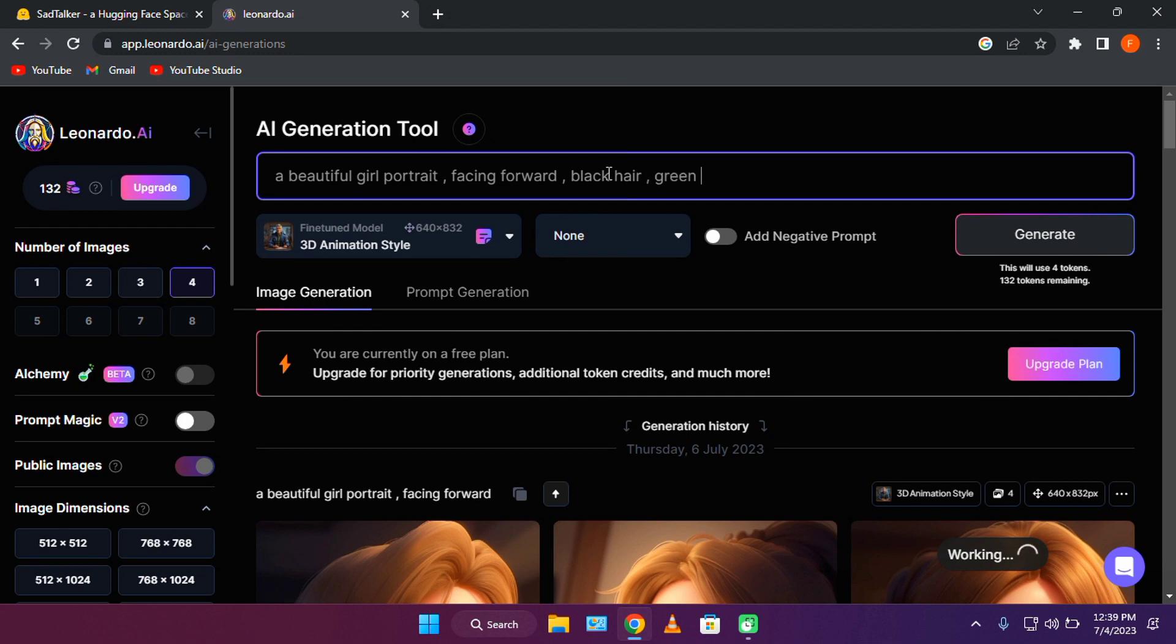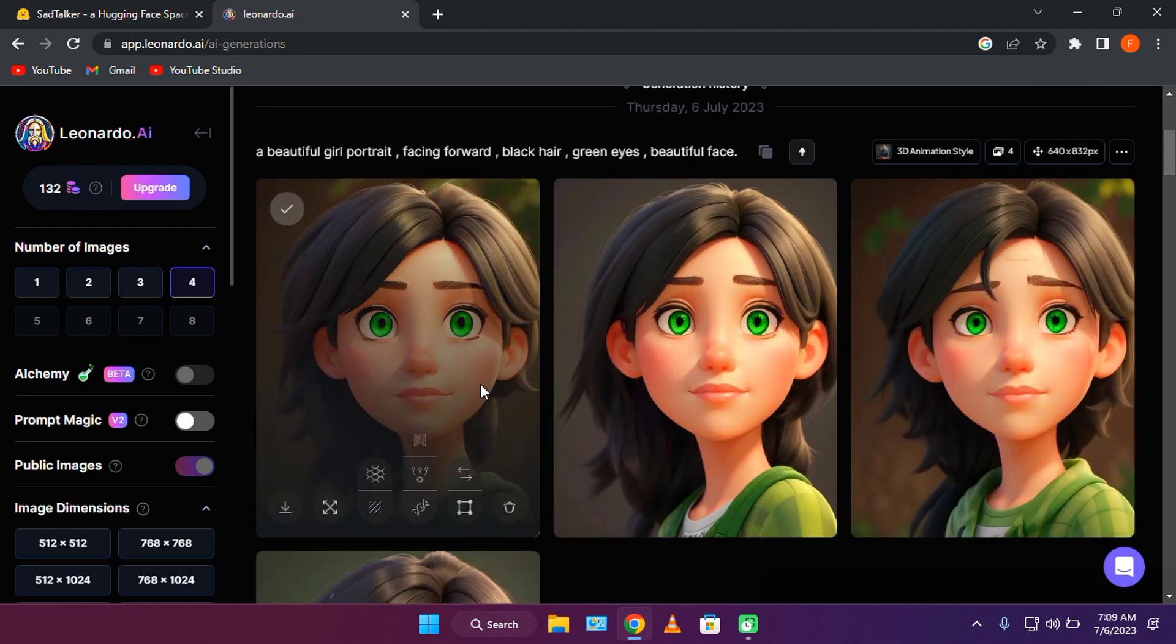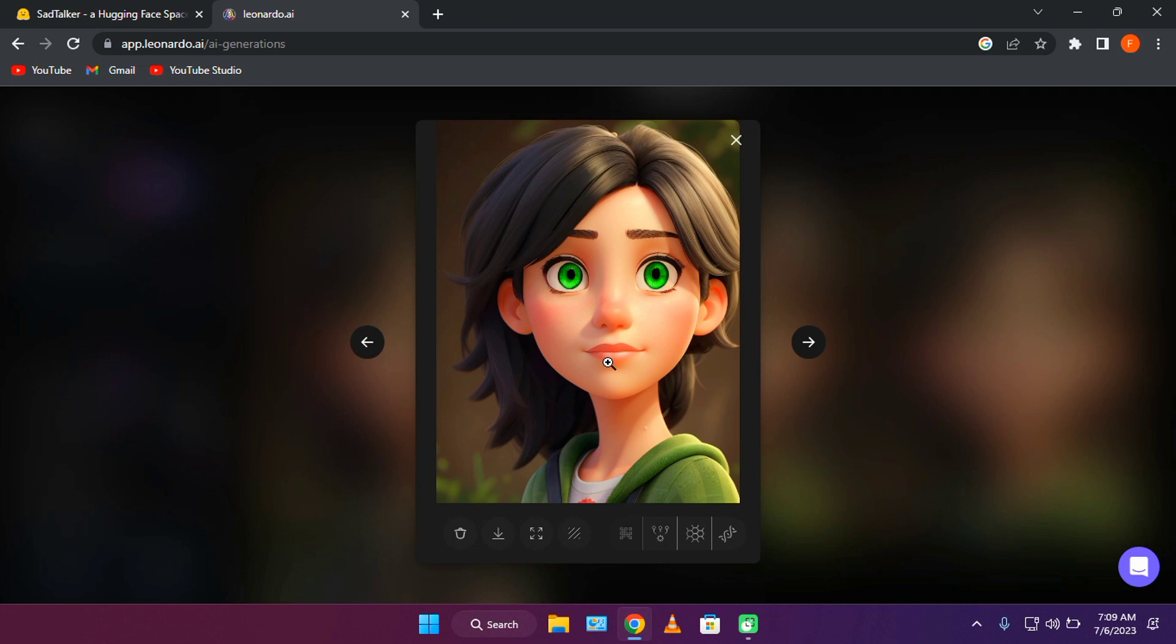Let's enter a prompt for the avatar. And there we go. I like this one. Let's select it and move on to the next step.